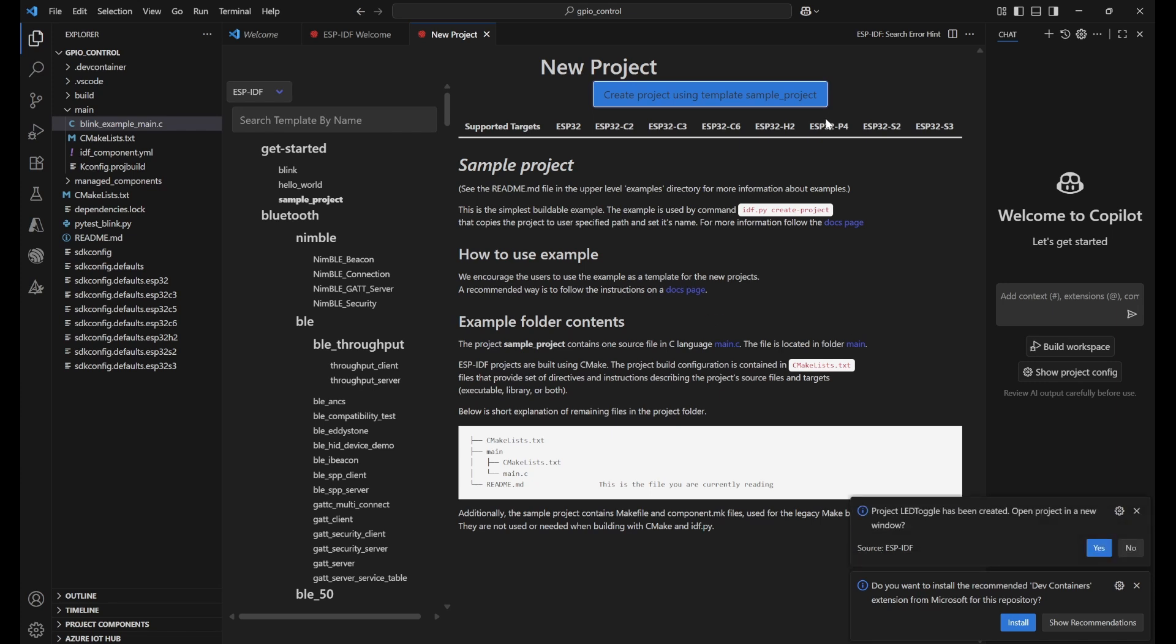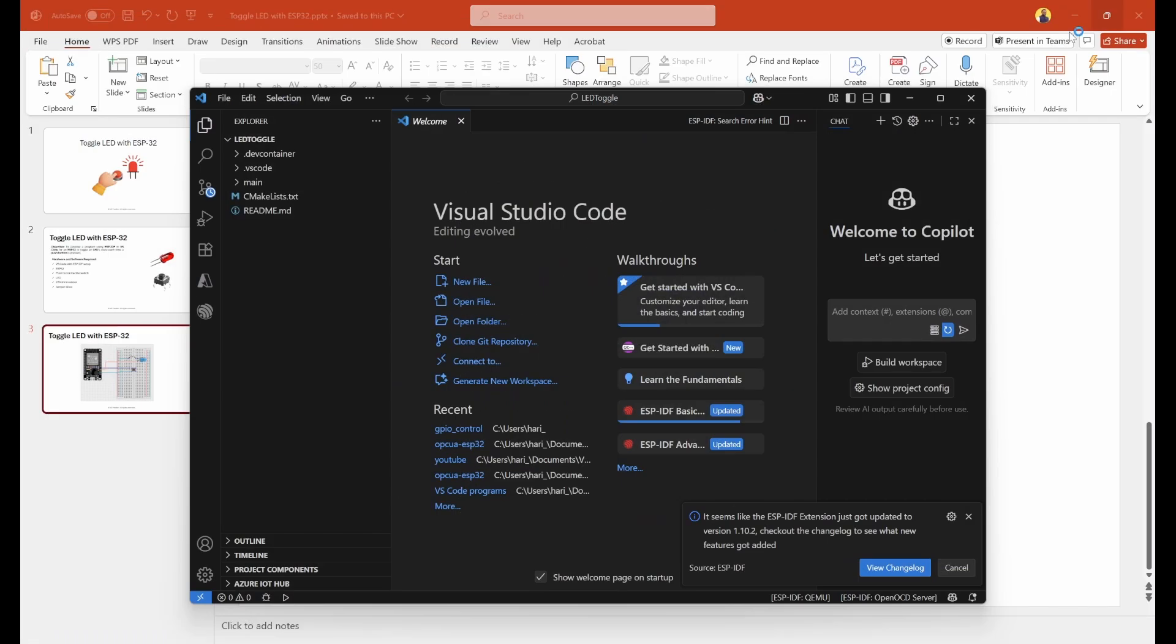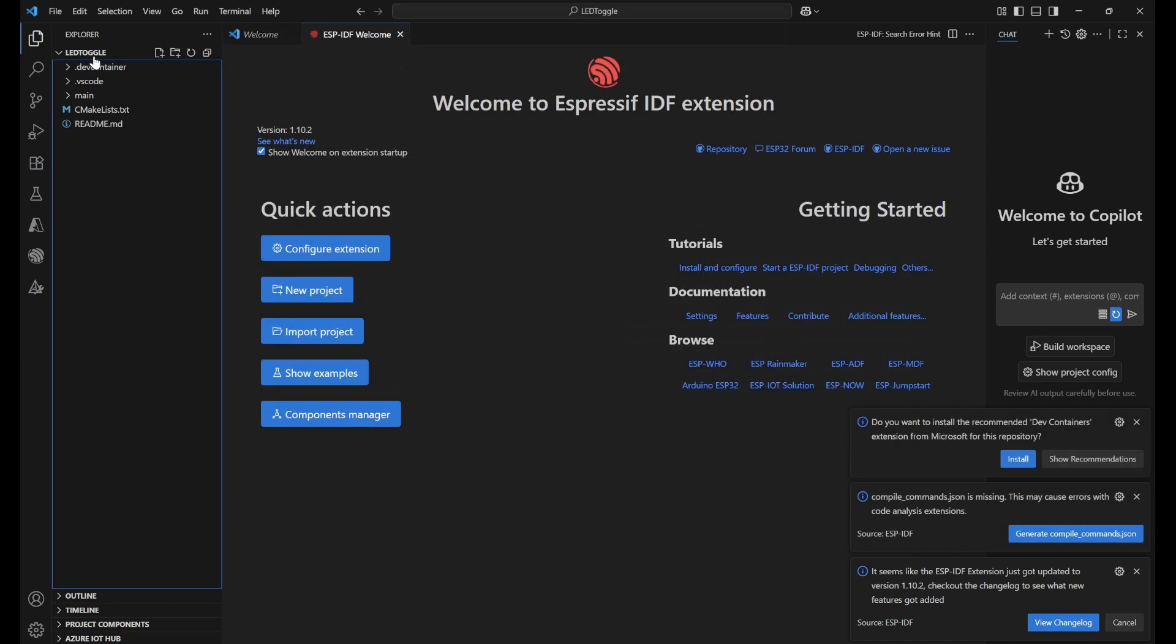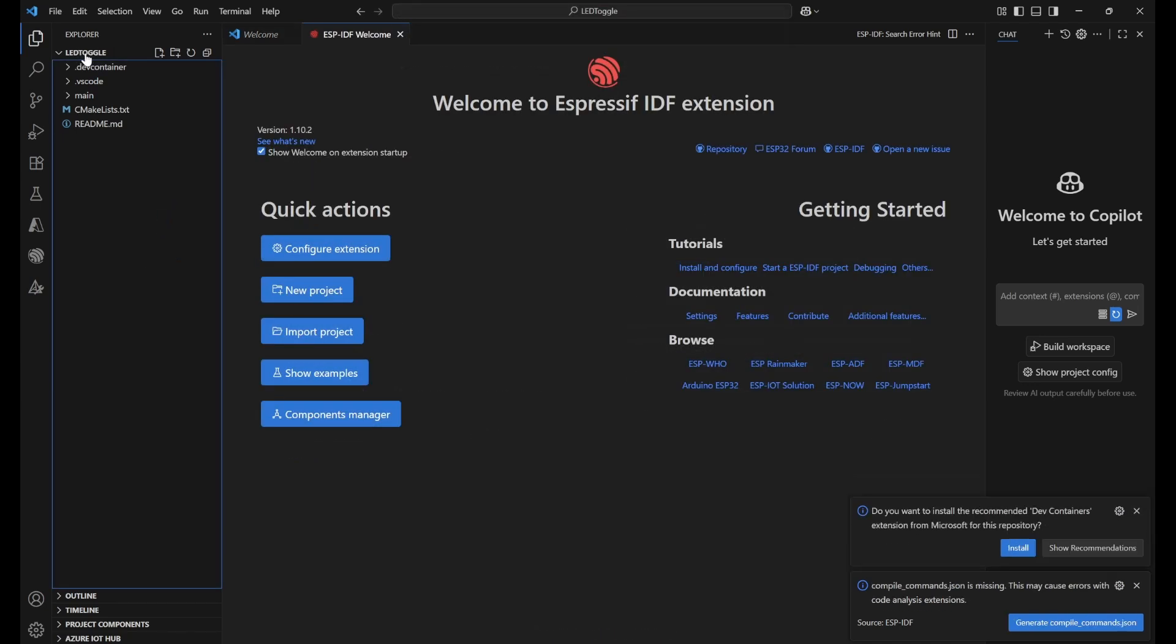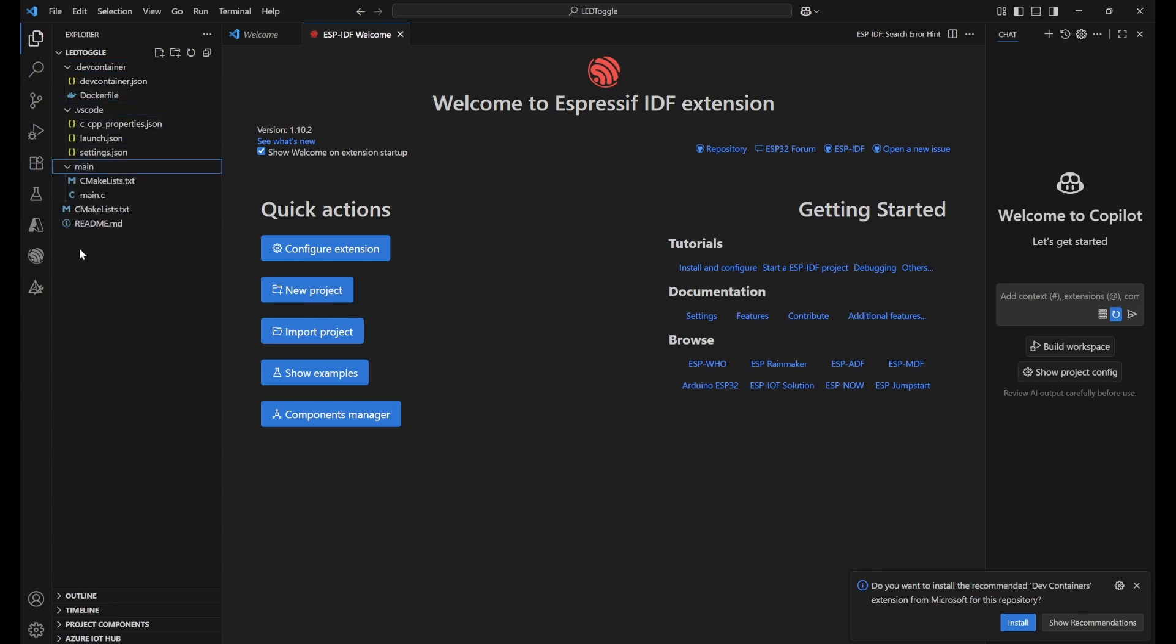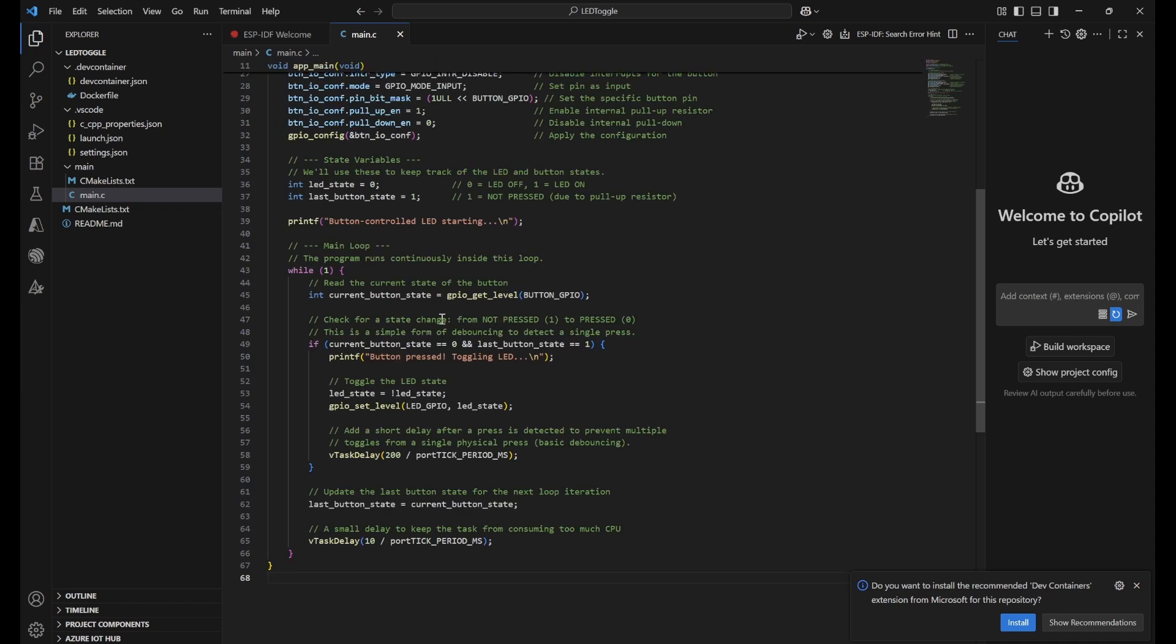Select ESP-IDF and click on 'Sample Project'. It will create a project and say 'Project has been created'. You can click yes to open it in a new window. This project has been created with 'led_toggle' and we can see a dev container, VS Code folder, main folder, and CMakeLists. main.c is the important file and it's blank, so I'll provide my code here.